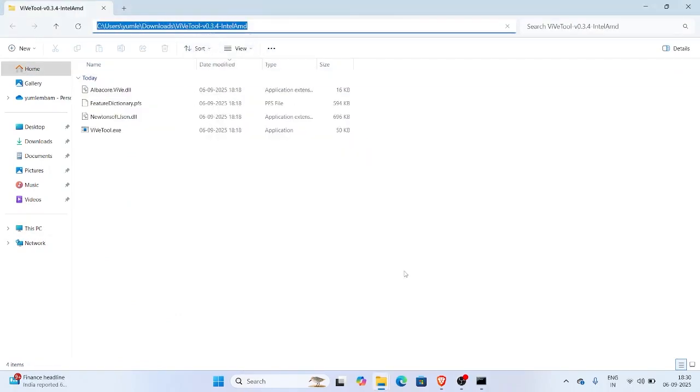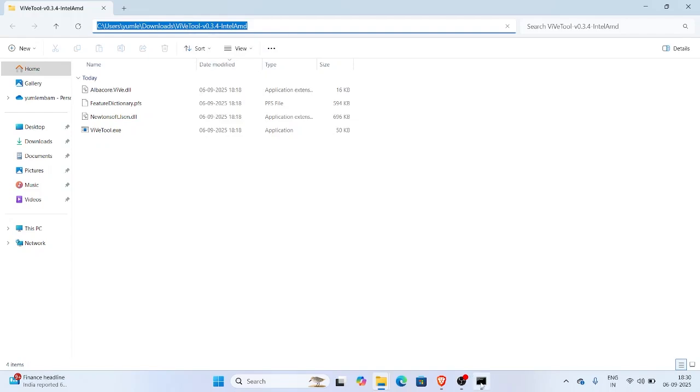Next, open command prompt as administrator, type this command, then paste the folder path you copied: cd your folder path here, depending on your Windows version.